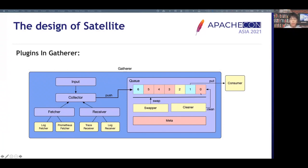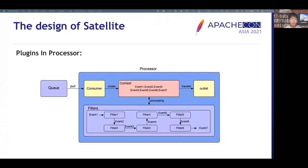The queue is a buffer module to decouple the collection and the transmission. We have two queue types: mmap queue and memory queue. The mmap queue supports huge data storage when the backend is not ready. In the Processor, due to APM data preprocessing, context is a unique concept in the satellite filter chain, which supports storing intermediate events because intermediate state events also need to be sent sometimes. The filter is the core data processing part, similar to a stream processor. The upstream or downstream filters would be loosely coupled.